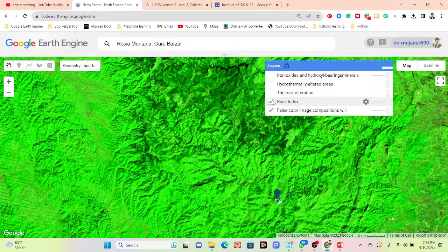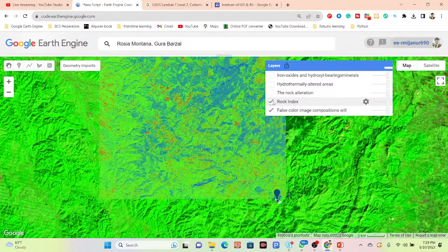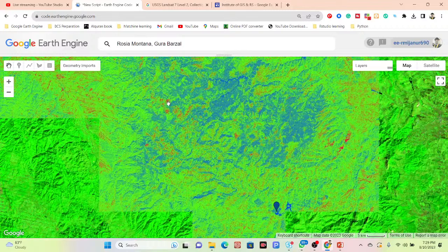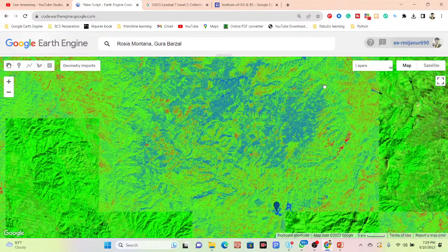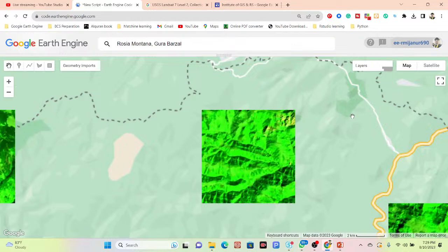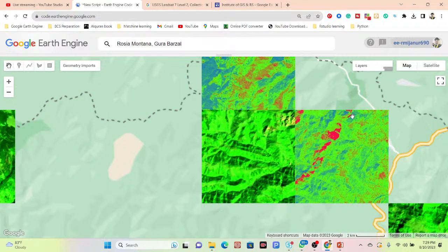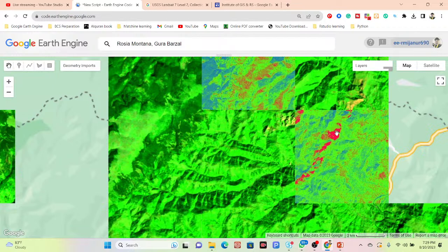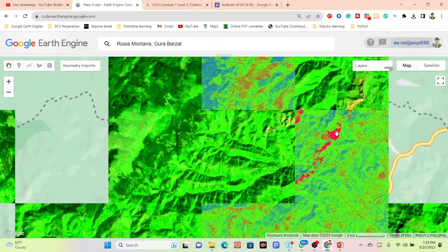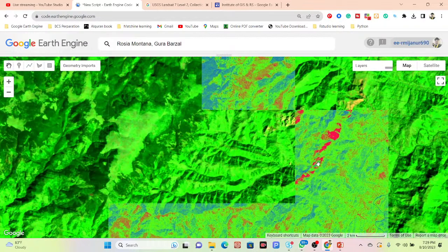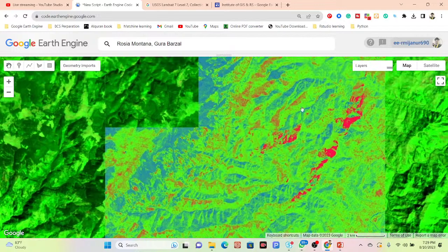In this rock index result, I can easily find out different types of rock. The red color identifies the rock, and the green color identifies vegetation. After applying the rock index formula, I can easily find out the rock — the red color is identified as rock in this image.